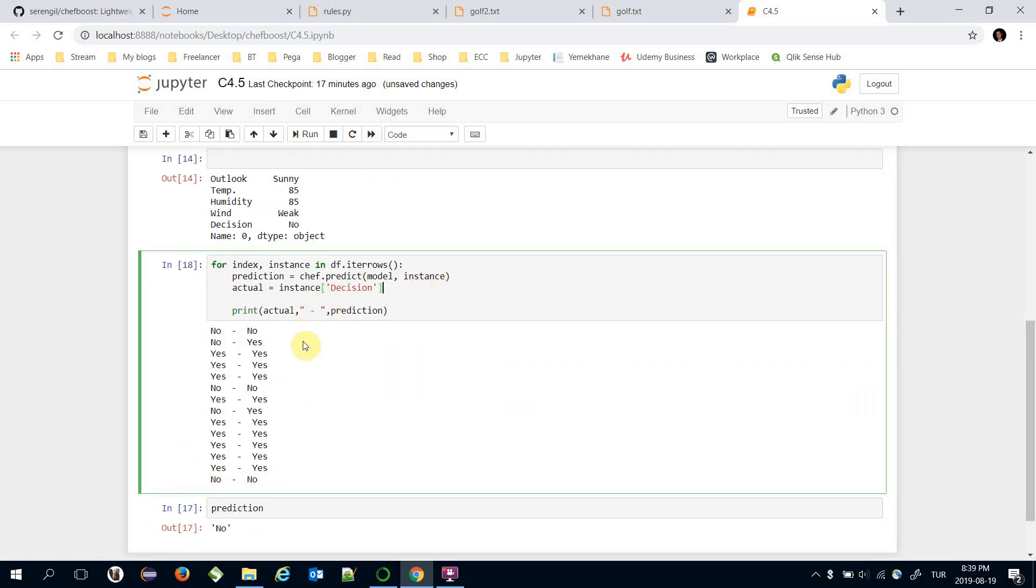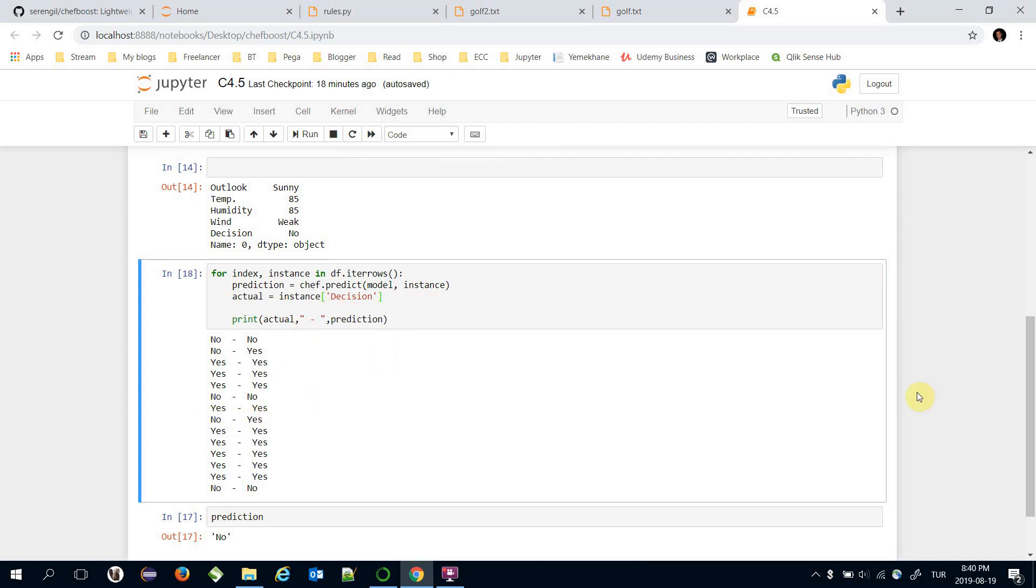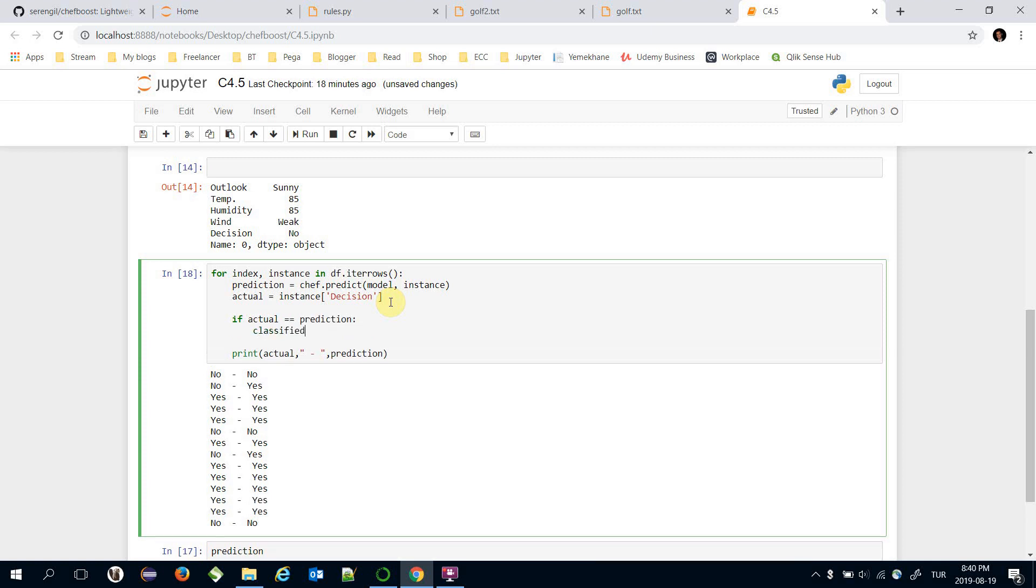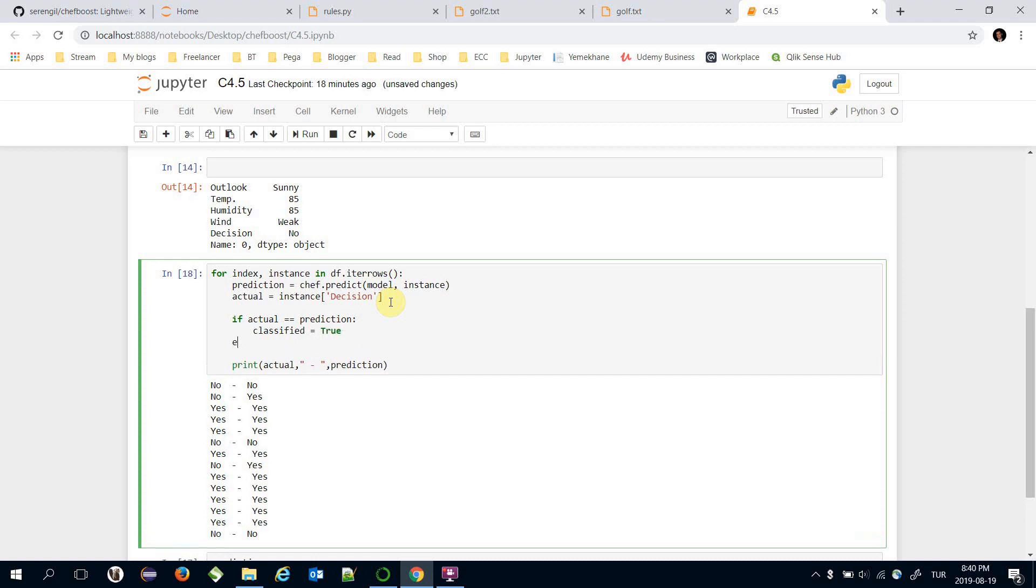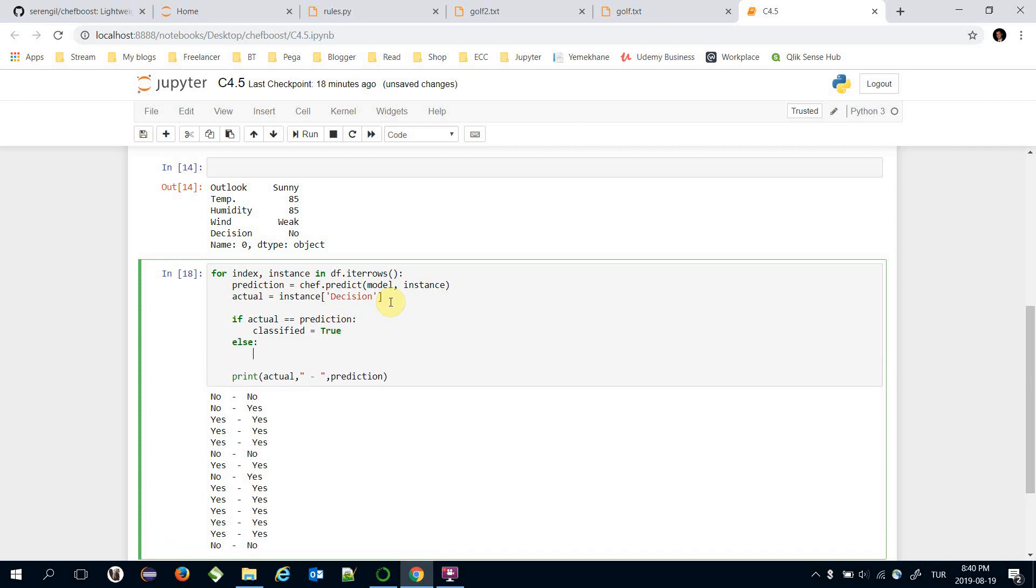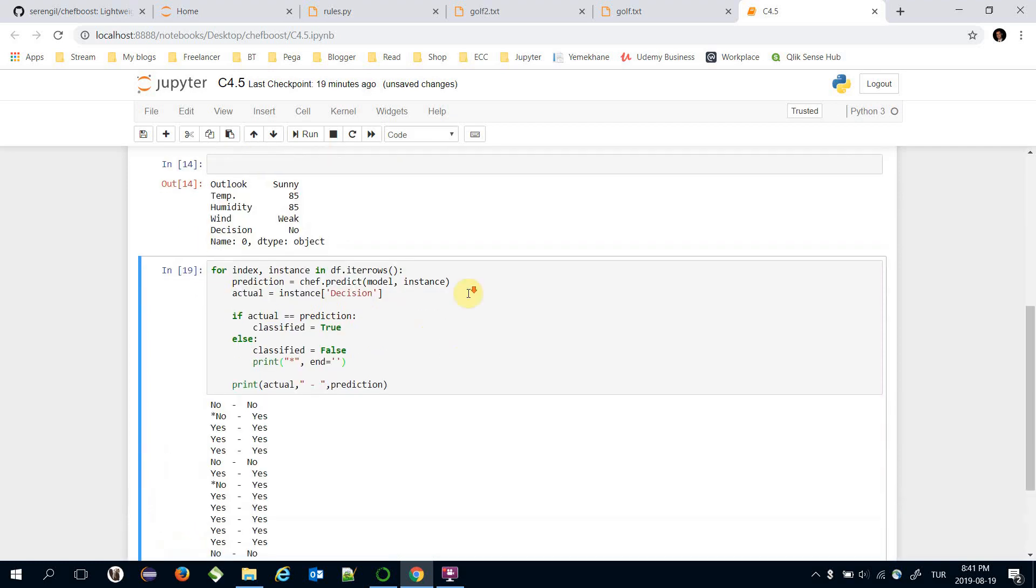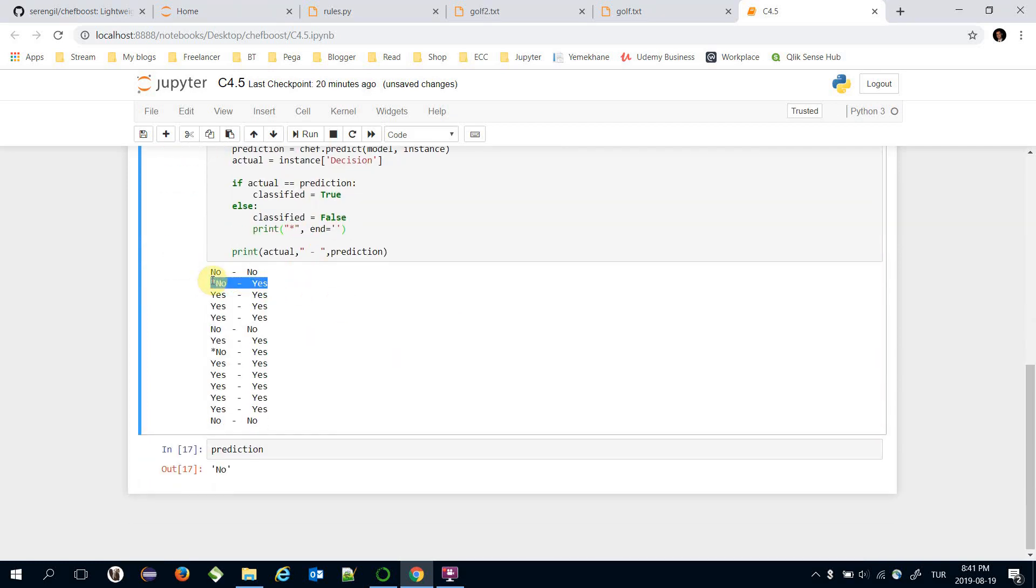For example in this line the decision is no but it's predicted as yes. Let's mark unclassified items. If actual is equal to prediction then classified is true, otherwise classified would be false. Here print the marker and print it in the same line.